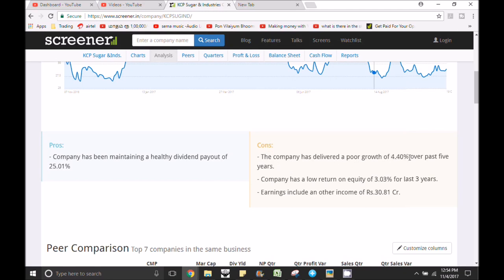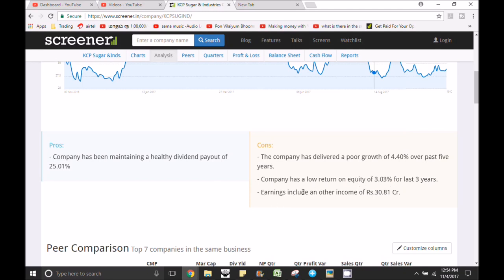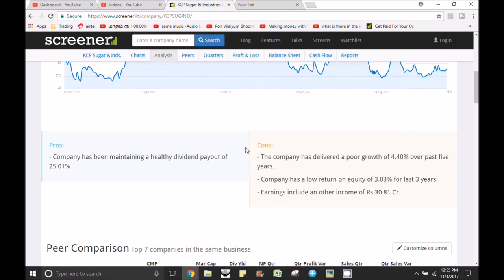The company has had poor growth of 4.40% over the past 5 years. The company has a low return on equity of 3.03% for the last 3 years. If you have a low return, you can note that. Earnings include other income of 30 crores — other income is a very low-quality earnings indicator. If you have a low return, you can select one stock.